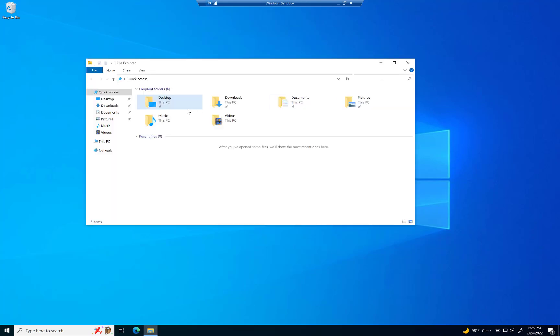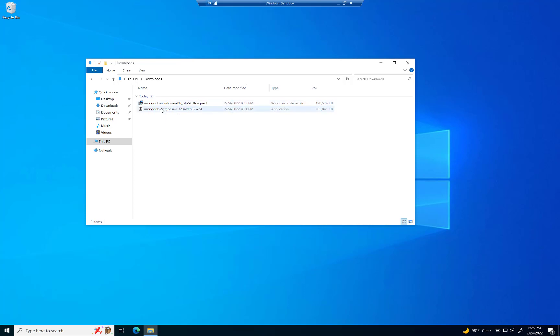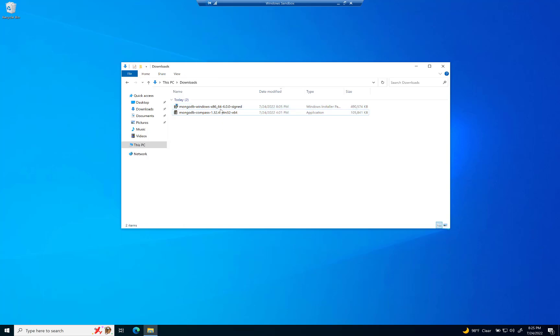And what you should be looking at in your downloads folder is these two things here: a MongoDB Windows x86 version, whichever one you decided to download, and then of course, Mongo Compass. And so hopefully you've got both of those working just fine. It doesn't really matter which version. This is going to work for all the versions that are available.